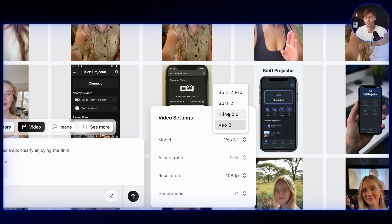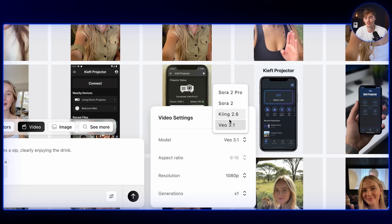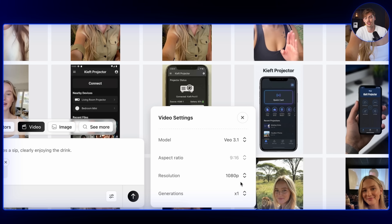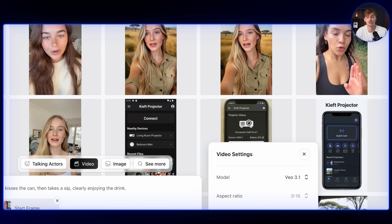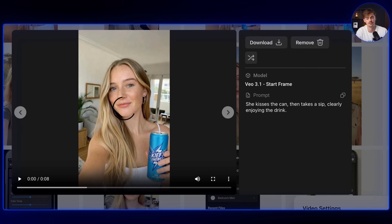The new Kling 2.6 is pretty great — it has just been released, so just try it out, it works pretty well. I'm using Kling 3.1 here. Then you select your generation output, and once you hit Generate you will get a result like this.